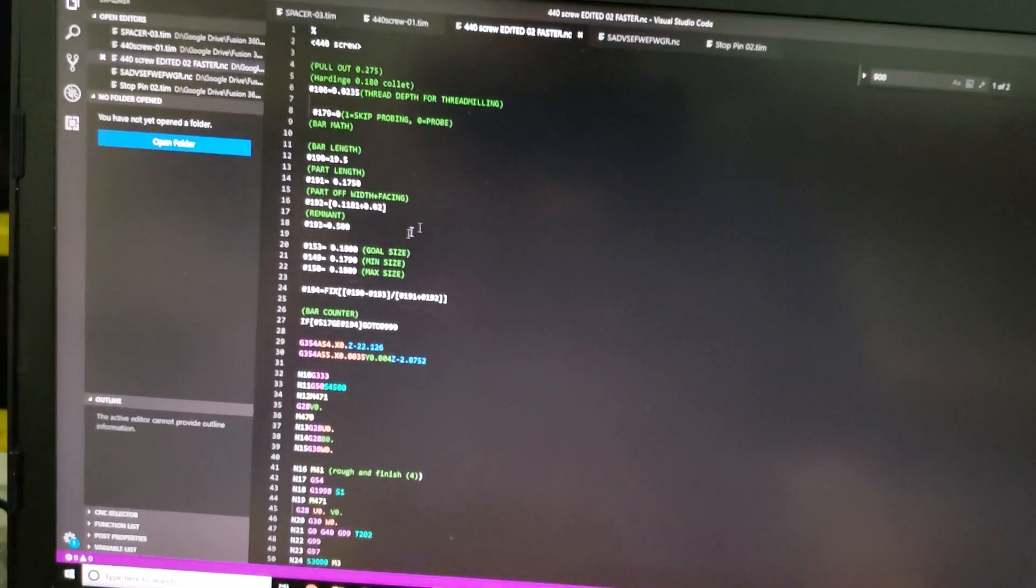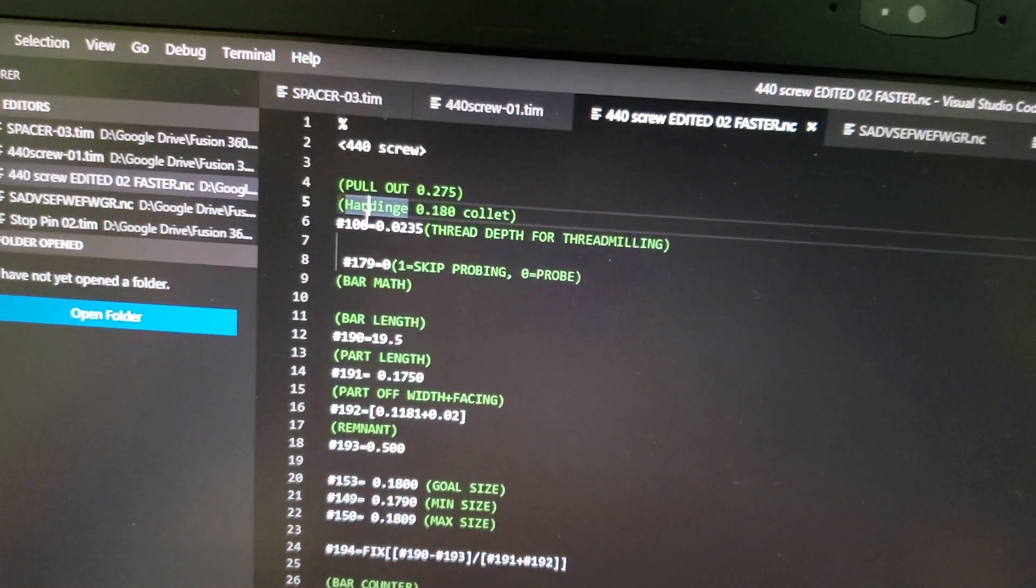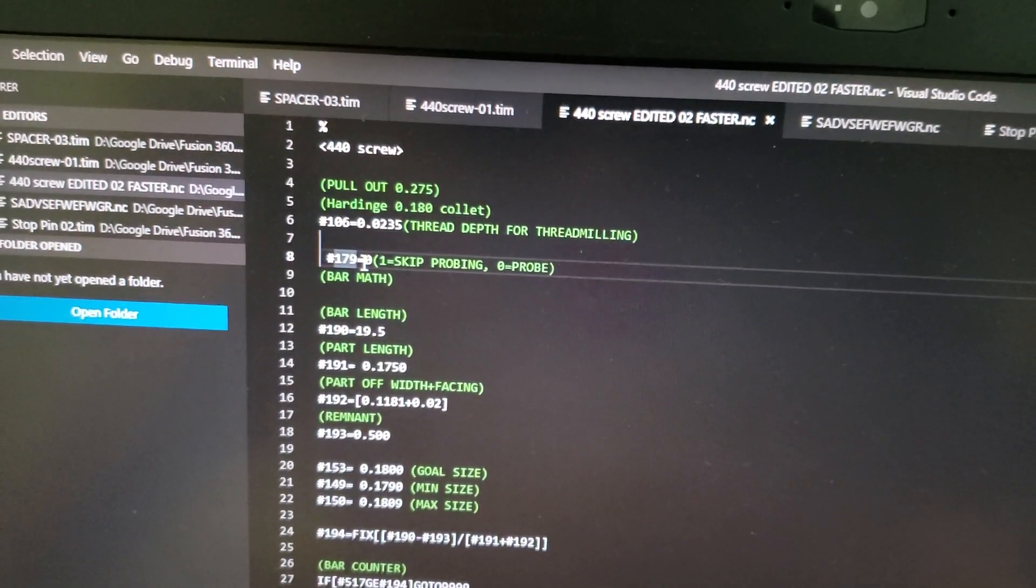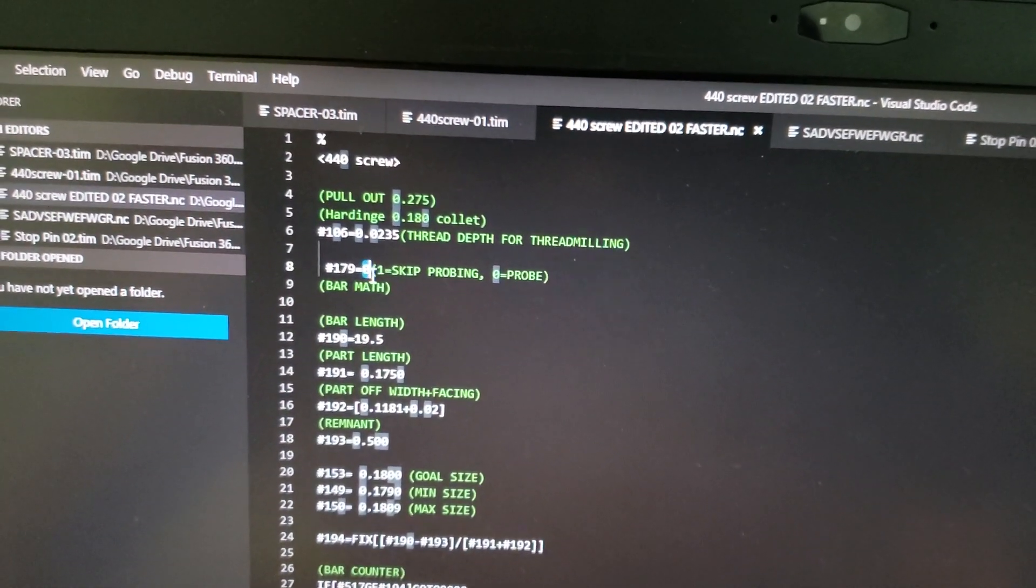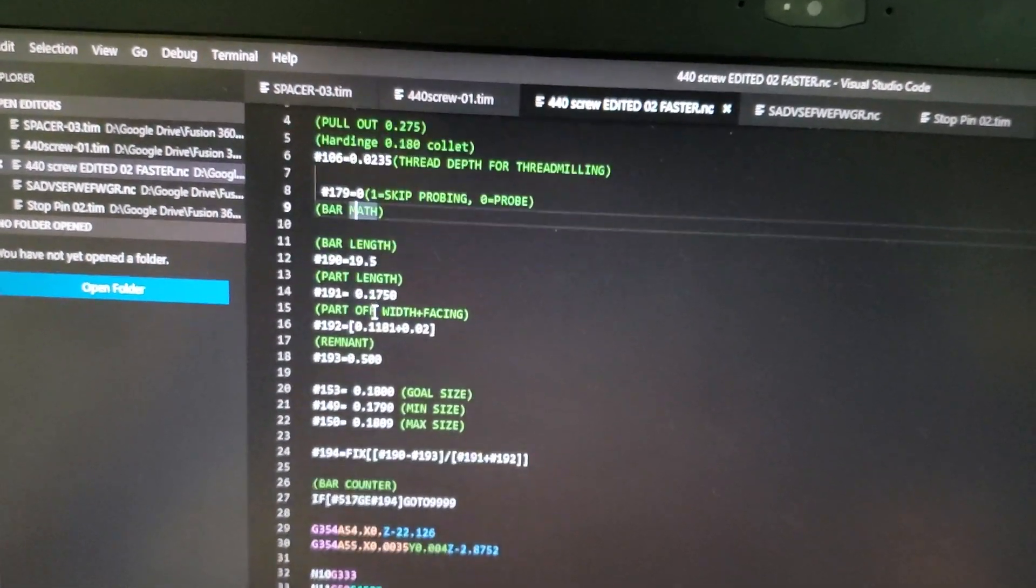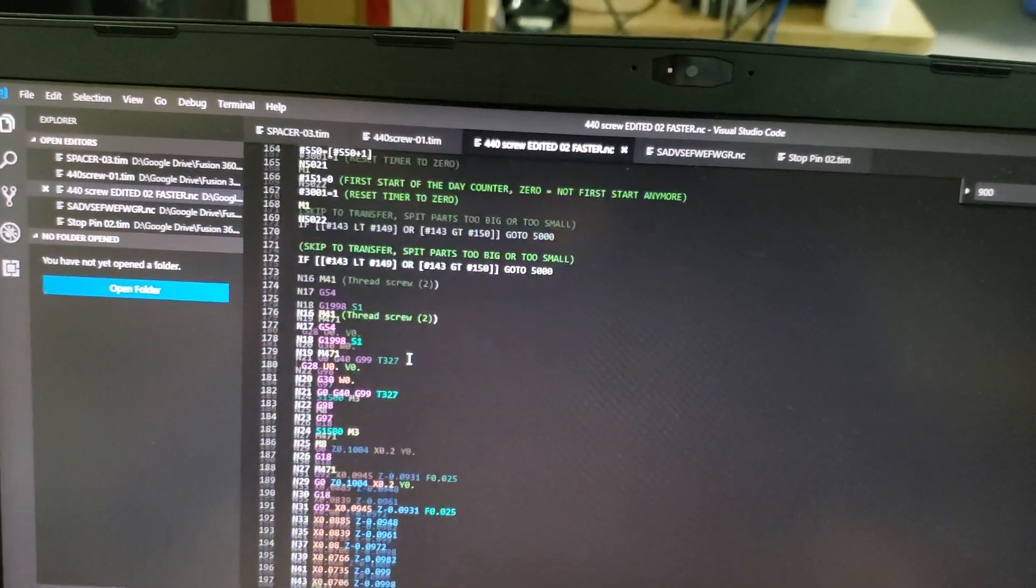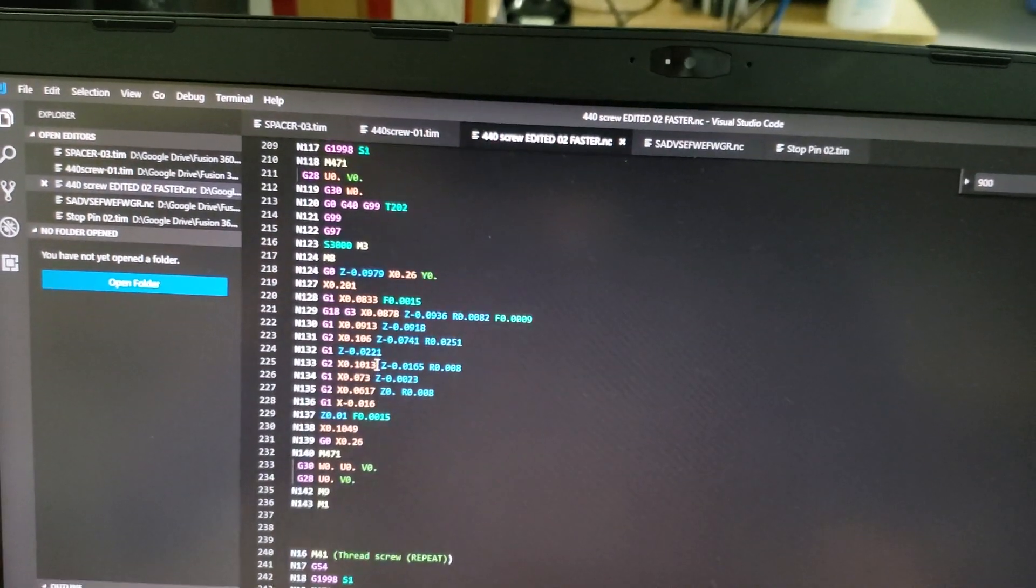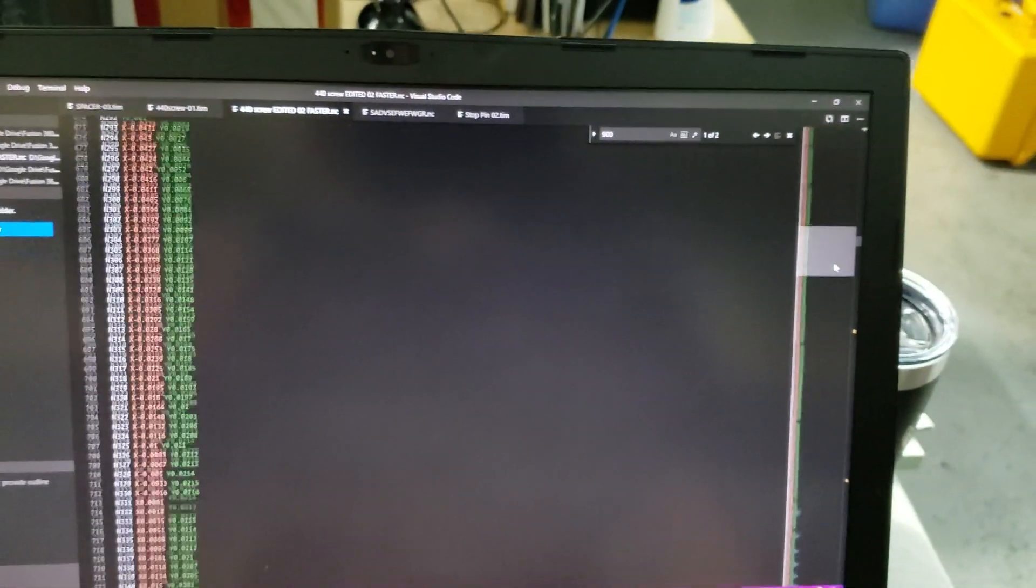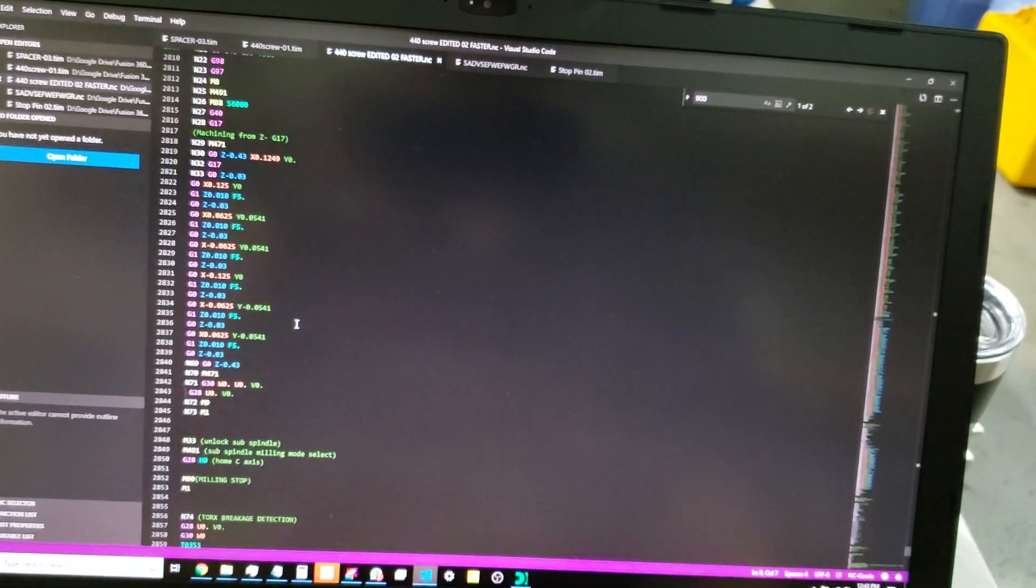This is the code that ran on my Nakamura. I've got simple calls. Pull out the material that much. Some notes to myself. I've got the Renishaw touch probe on that lathe. So I've created a macro that says if that's a zero, do not probe. If it's a zero, do probe. If it's a one, don't probe. Bar length calculations, etc. Turning. Probing. The threading operation with the G92. And then transfer. And then all the milling down here with like miles and miles of milling code. What do we got? 3000 lines of code.